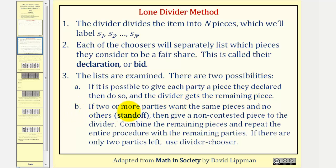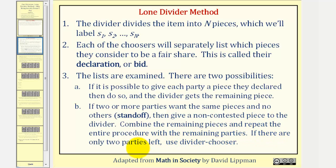B: if two or more parties want the same pieces and no others — meaning we have a standoff — then give a non-contested piece to the divider. We combine the remaining pieces and repeat the entire procedure with the remaining parties. If there are two parties, then we use the divider-chooser method.